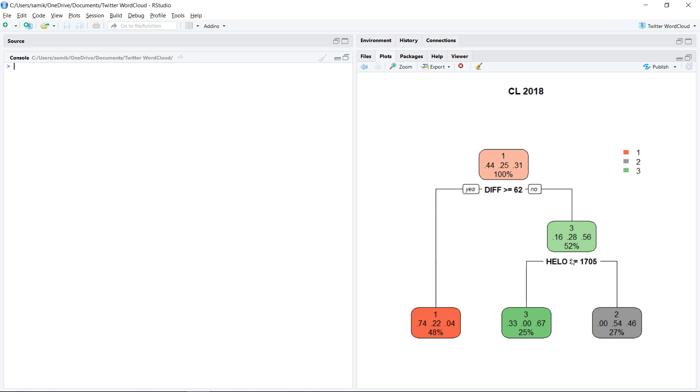And that says that if the home team's ELO is less than 1705, then it's 50-50. It's either a draw or an away win. So that's what we get. Now we can just take a quick peek at the matches today.